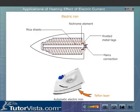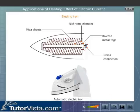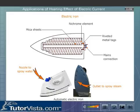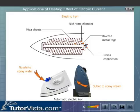Some of these irons also have facilities for storing water for spraying. In such irons, either a nozzle to spray steam is provided or the metal base itself has that provision.